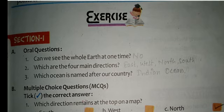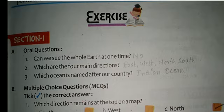Question number 2: Which are the four main directions? The four directions are East, West, North, and South. Question number 3: Which ocean is named after our country? Indian Ocean.